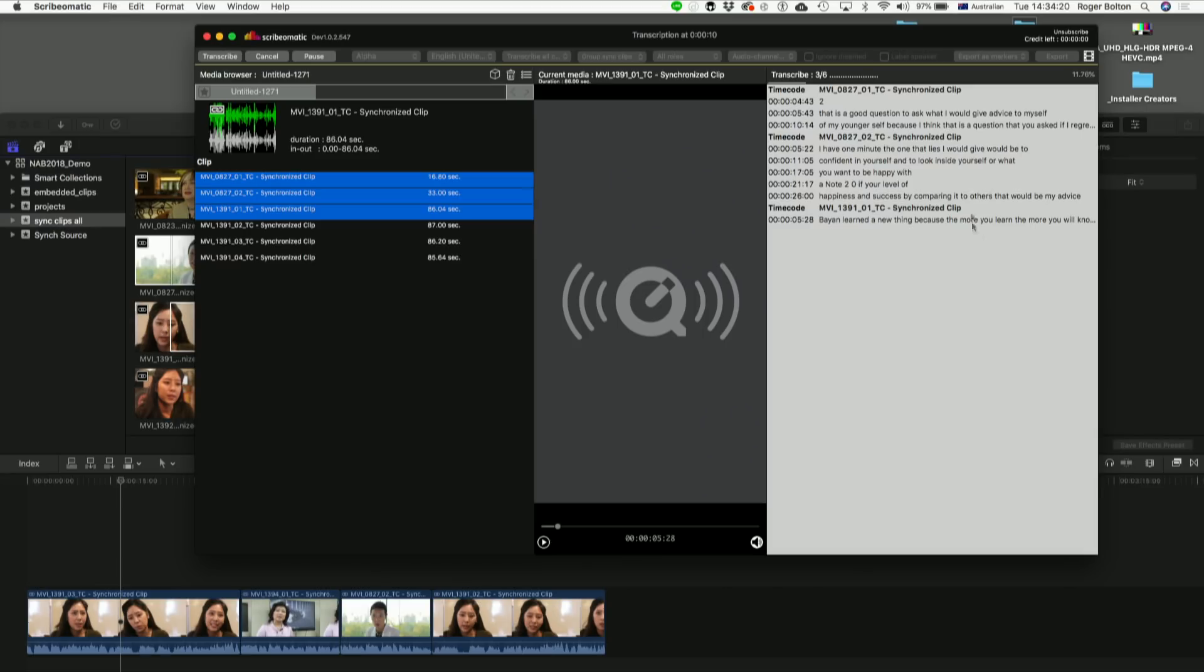We do recommend that it's separate audio with a lav mic. Obviously, you can't have it mixed with music or anything, even crowd noise, background noise. It'll still work, but your accuracy will go down. With clean audio, you're getting about 90, 95%.